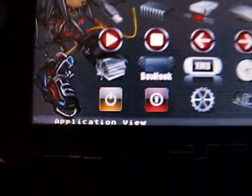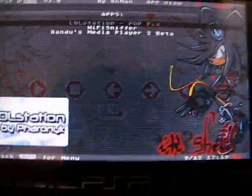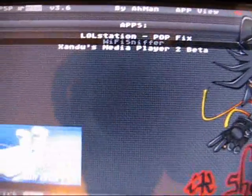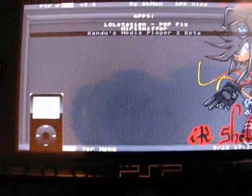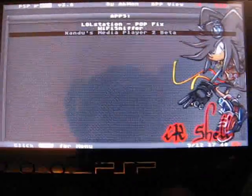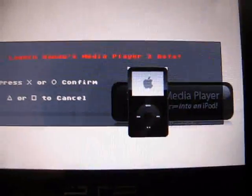Now to play applications you would go to Application View, which is right here. I don't have much right now — I have LoL Station, Wi-Fi Sniffer, and iPod. So I'll show you iPod — Sandu's iPod — so click it and click X to confirm.